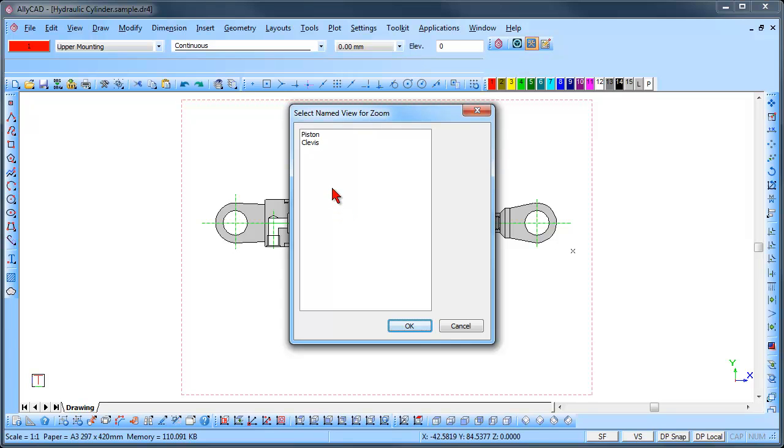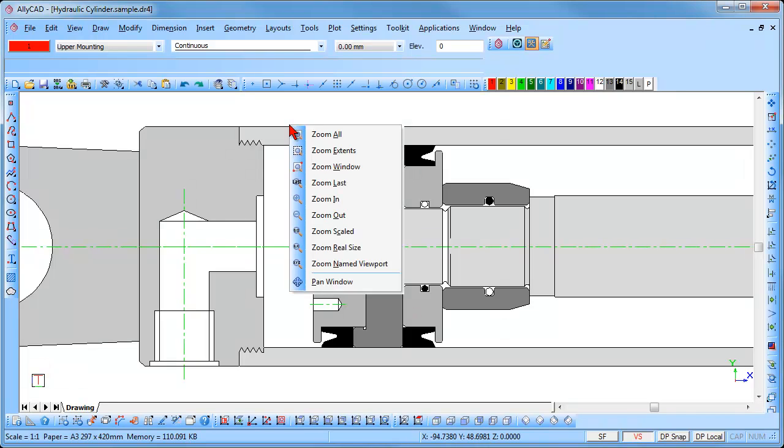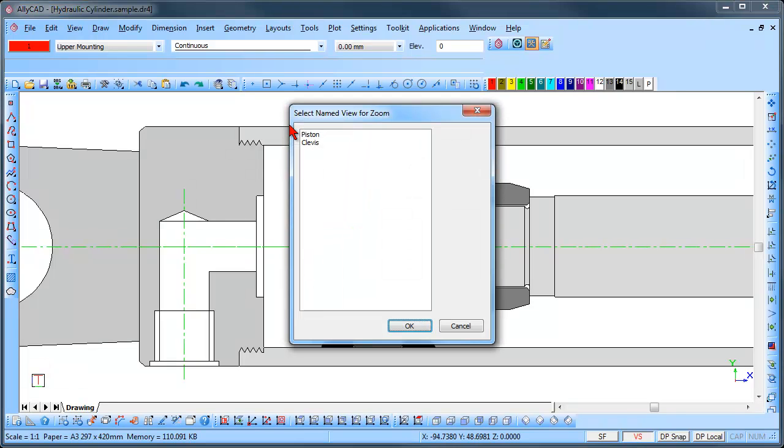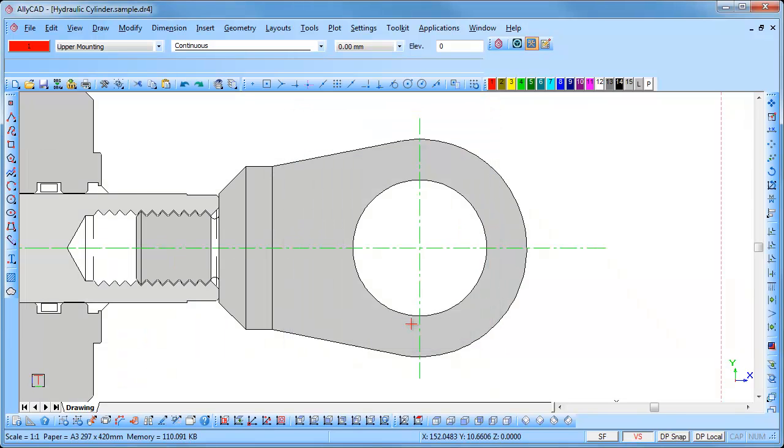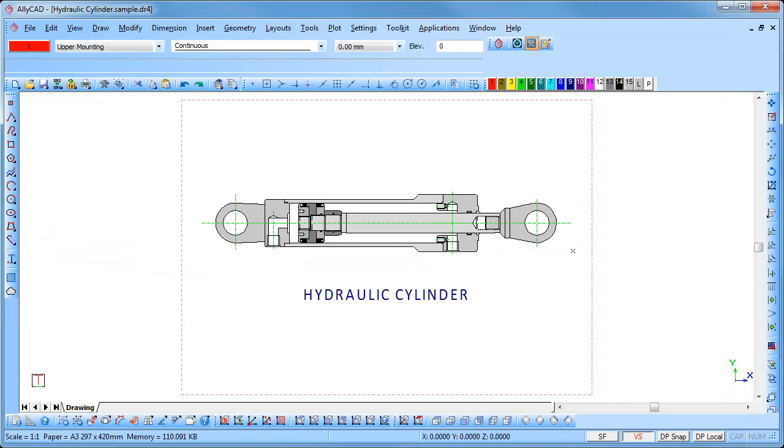Select the required view to be zoomed and click OK. The screen will display the selected view. To repeat the function, press ZN. Select the view to be zoomed and click OK. To return the screen to its original magnification, press R on the keyboard.